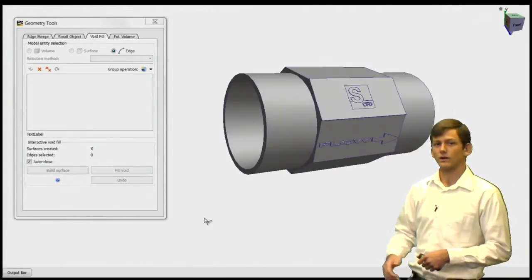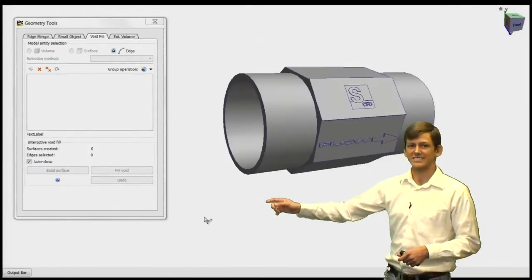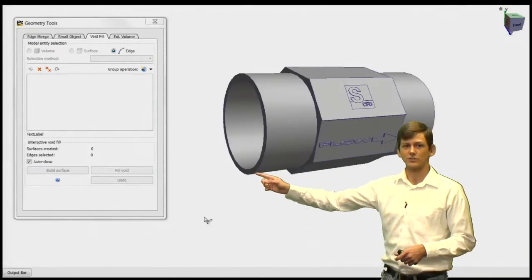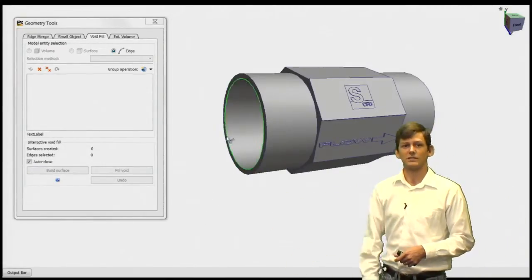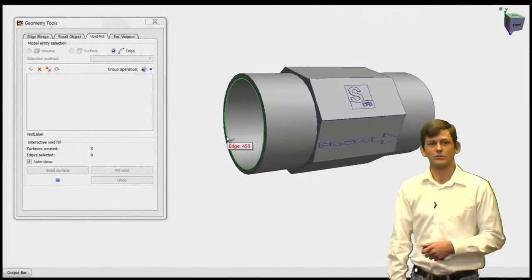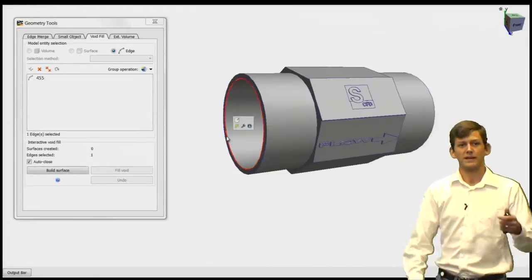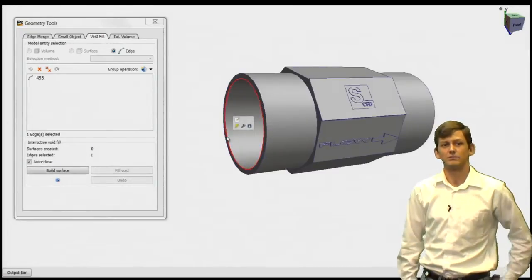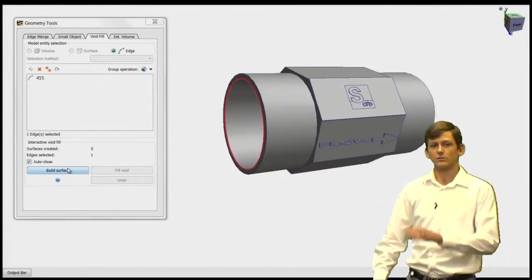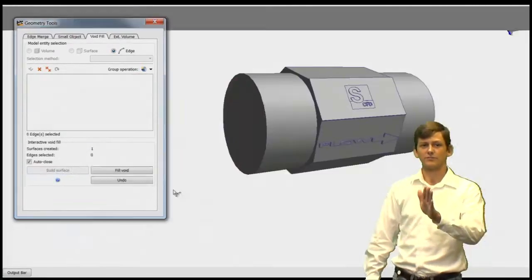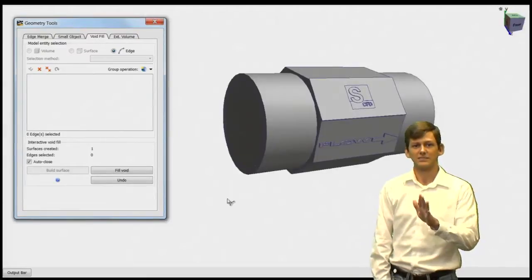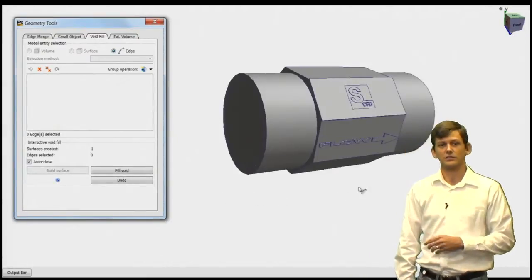All that's required is to select the edge of the internal domain and then click on the Build Surface tab. This will create a planar face sealing the geometry.